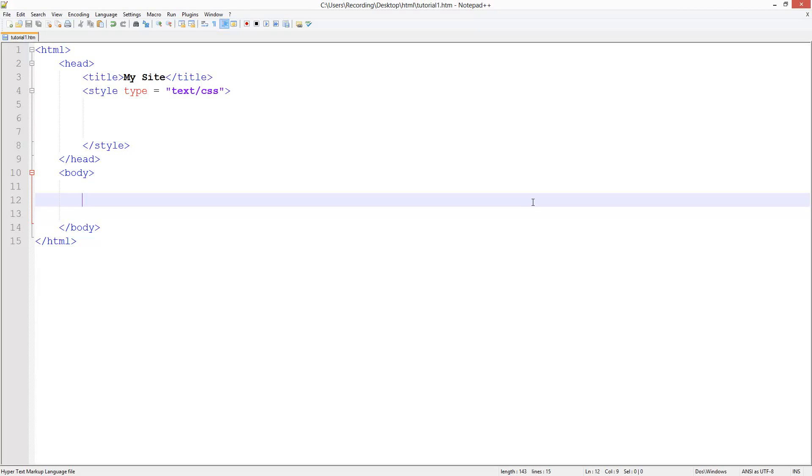So welcome to another HTML and CSS tutorial, and in this tutorial we're going to be looking at margins and paddings. What they basically allow us to do is give us extra breathing room around our divs or our images or whatever we want.